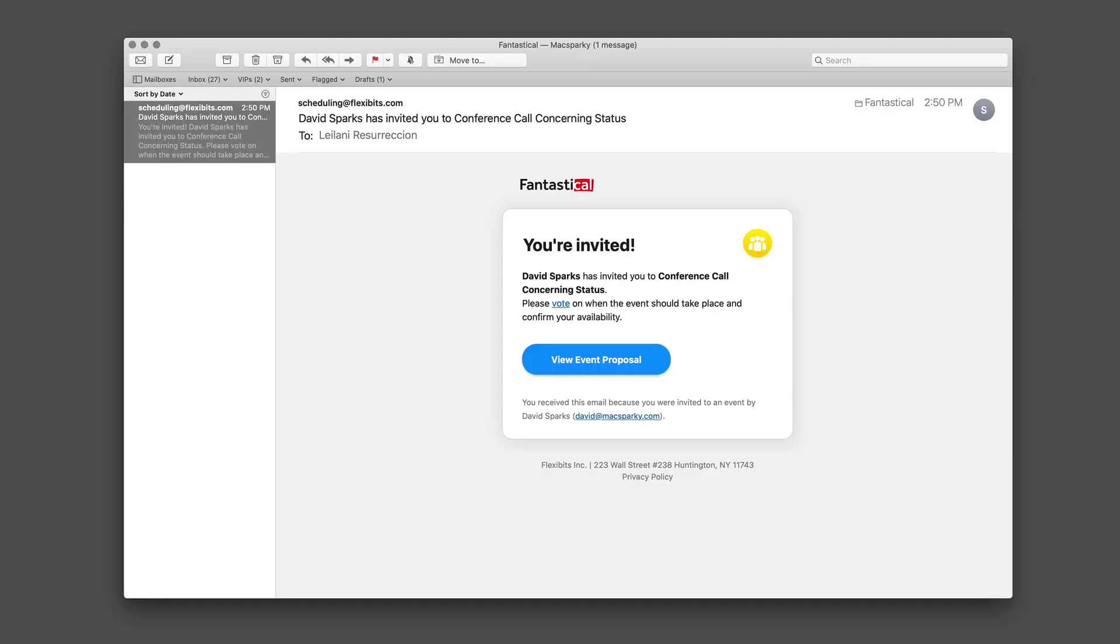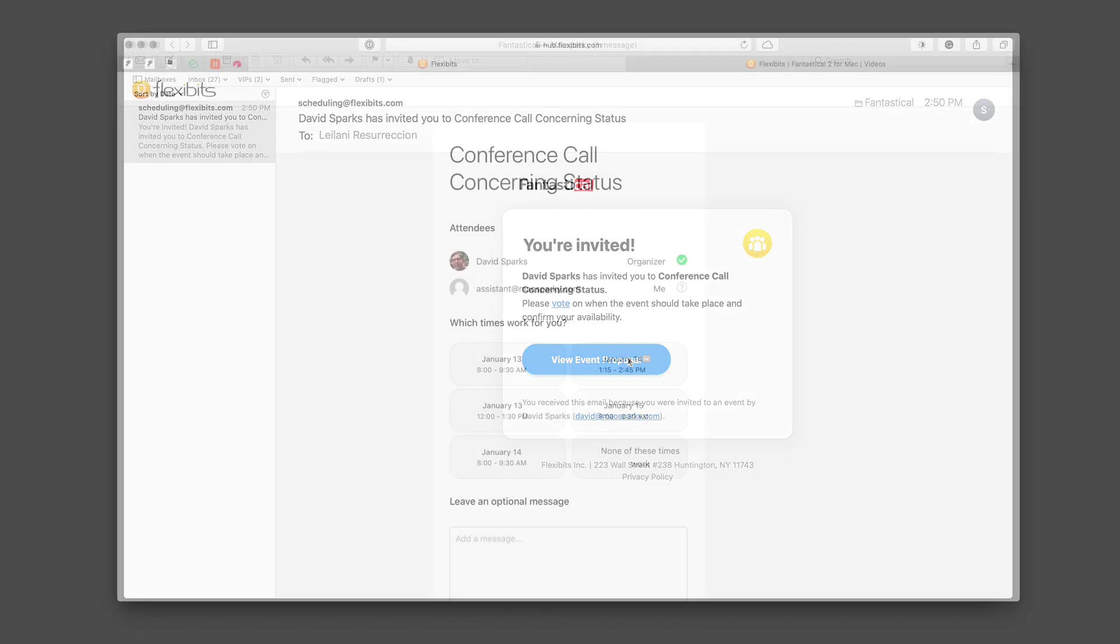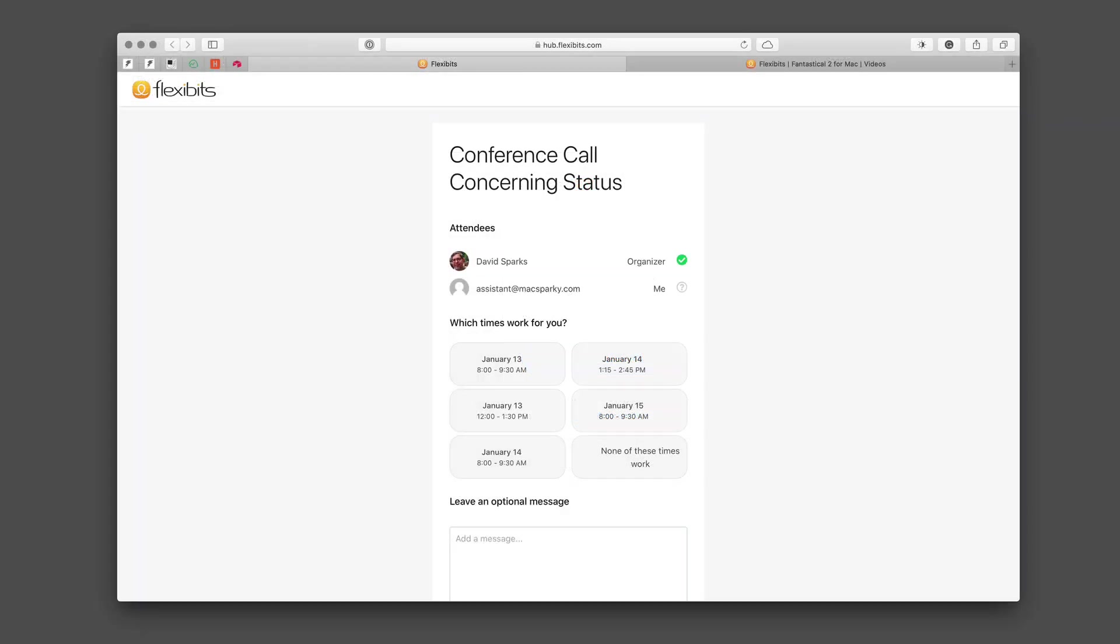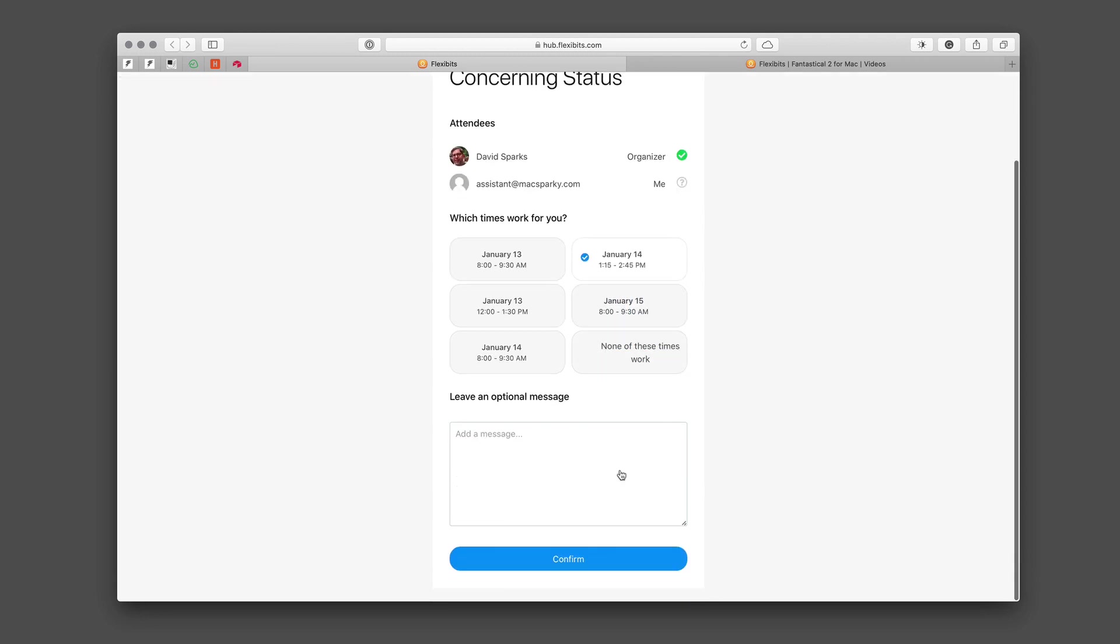The recipient gets an email that looks like this. Once you click on that, it takes you to a web page that looks like this, and let's say we're going to go ahead and select the January 14th at 1:15. Scroll down and confirm.